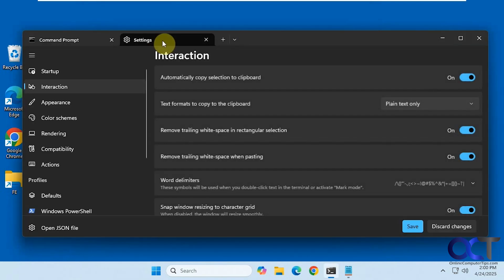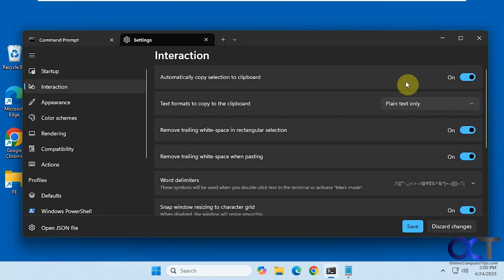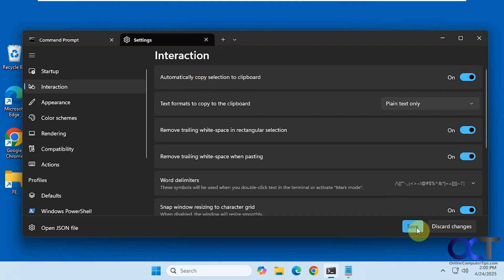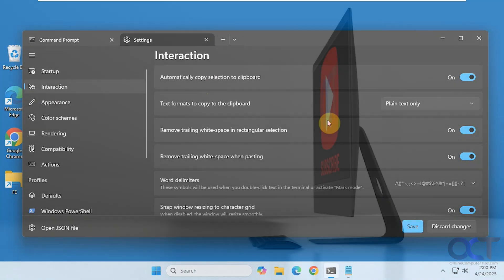So once again, go to Settings, go to Interaction, and enable the option 'Automatically copy selection to clipboard.' Make sure you click Save and that's all you need to do. Thanks for watching and be sure to subscribe.